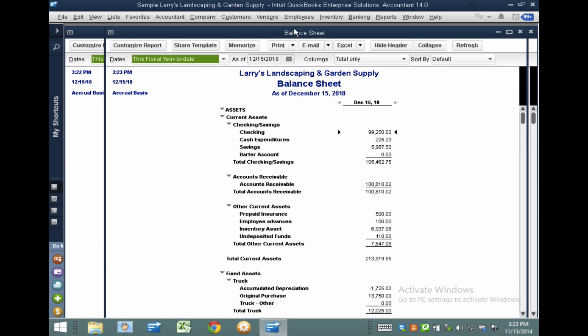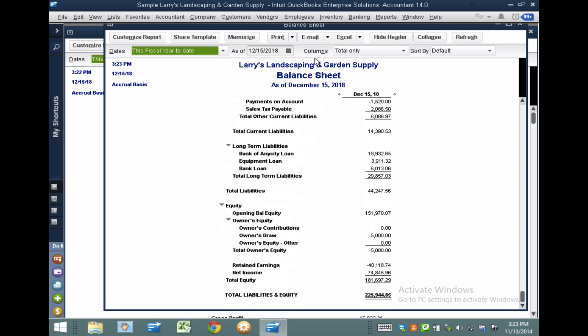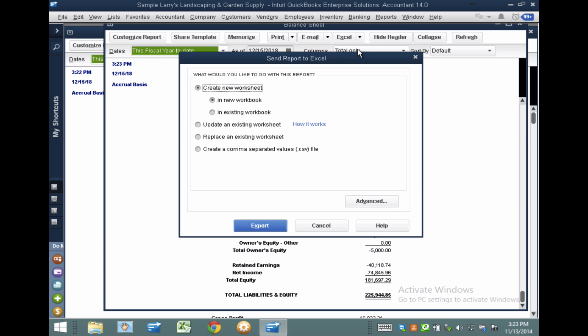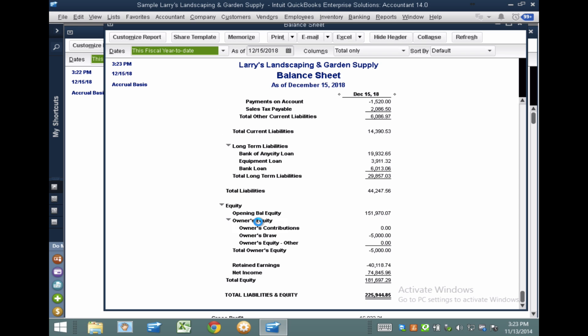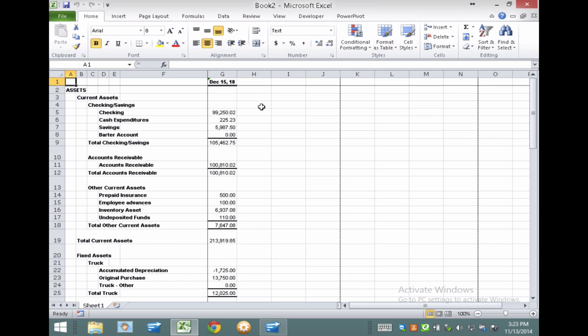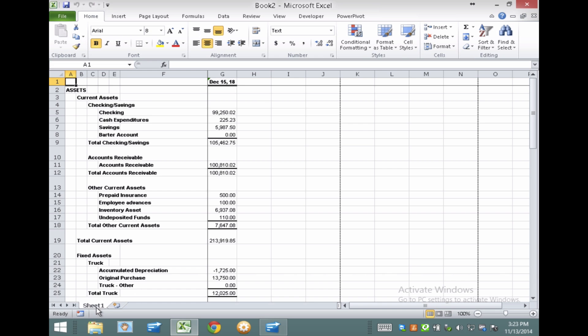So I'm going to click on Excel, Create New Worksheet, and I'm just doing a regular export. I'm going to go to Create New Worksheet, click Export. The system is going to create the spreadsheet for me. Here it is. And all I have to do is rename it. So I'm going to put here Balance Sheet, and I'm going to save it.